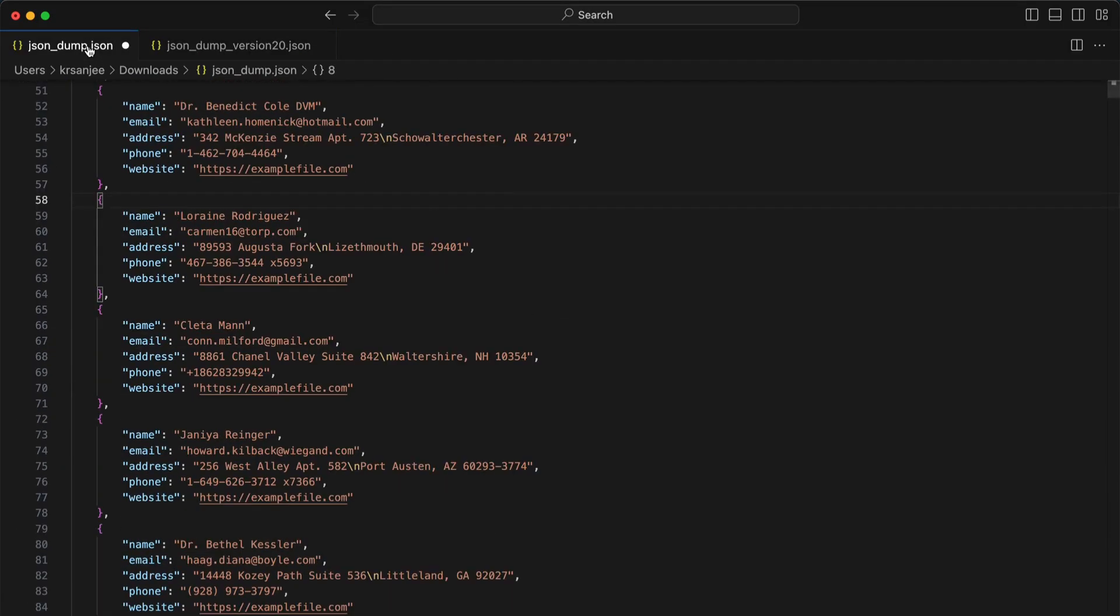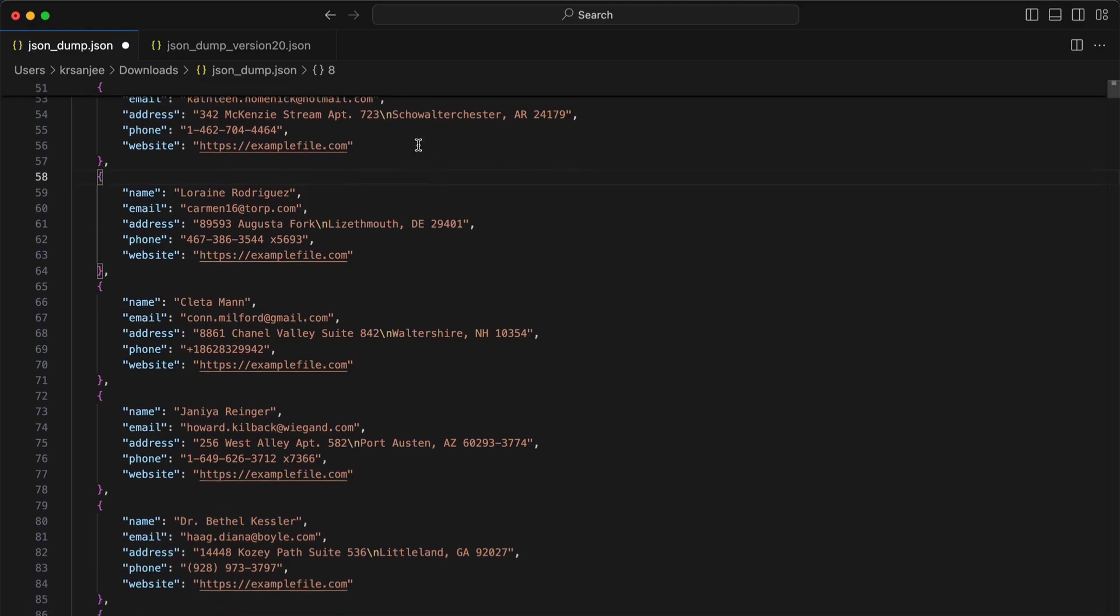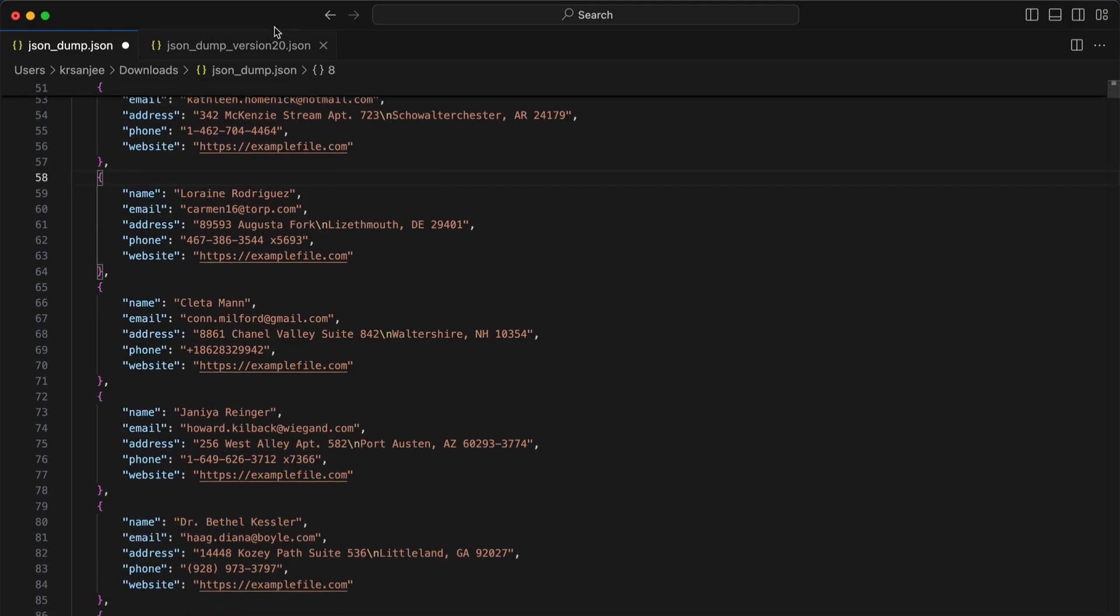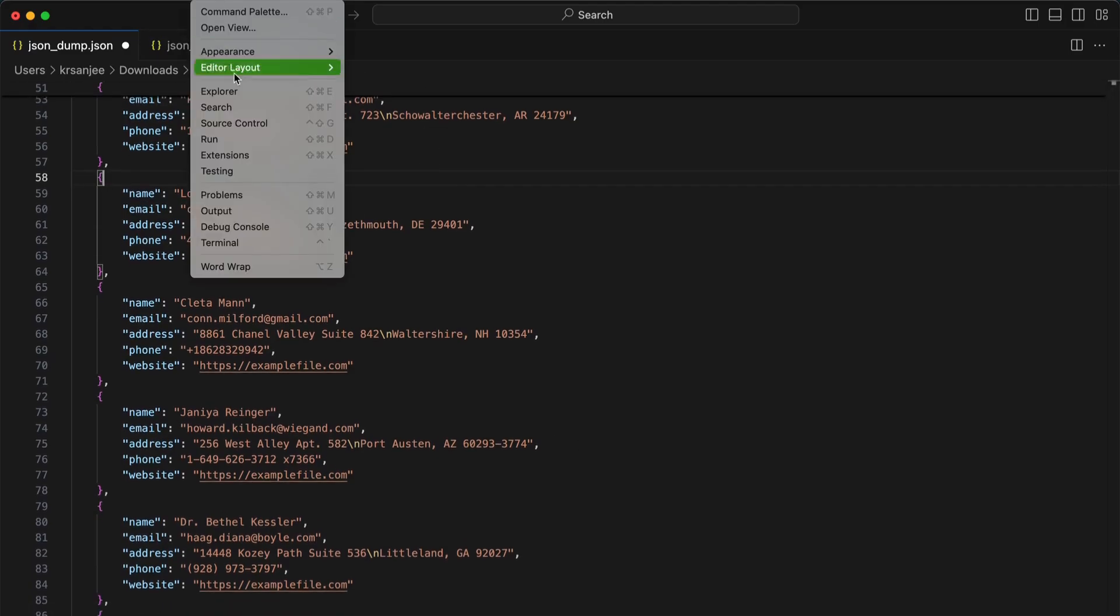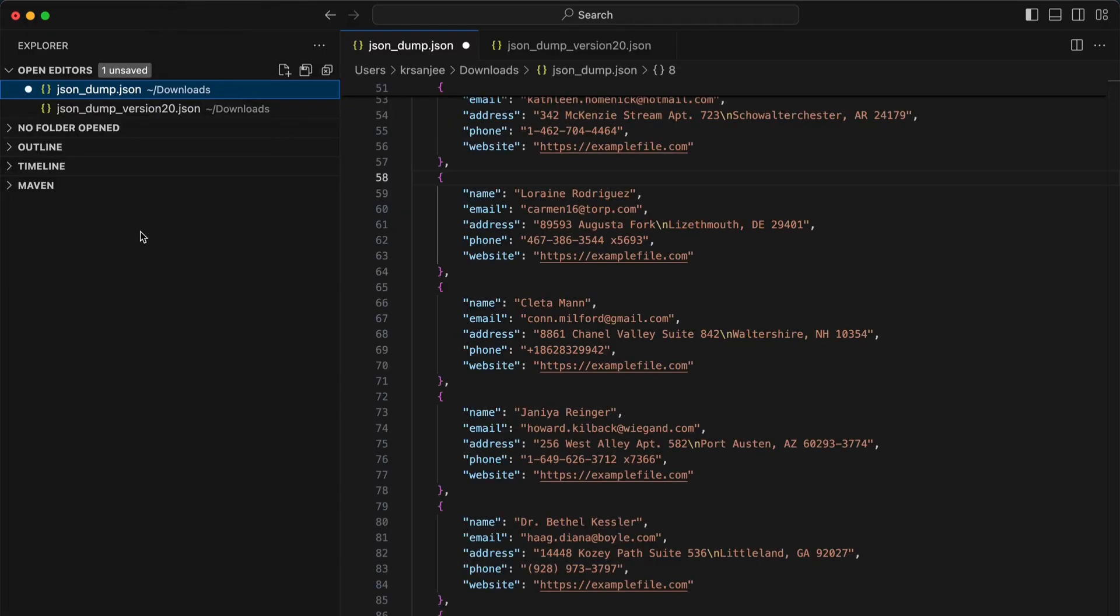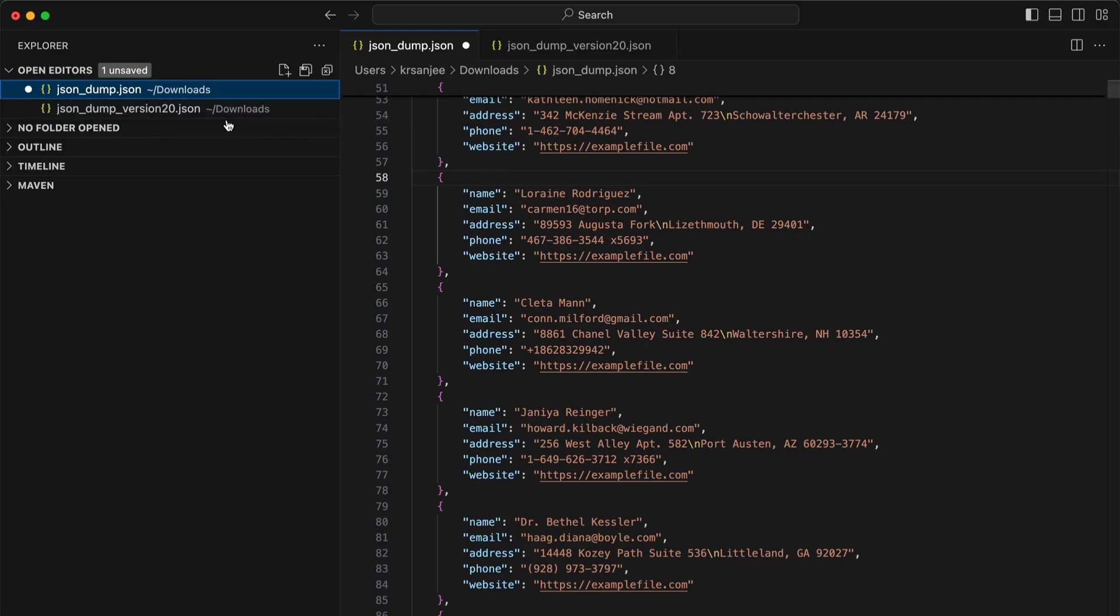Now we have the files, so how do I see the difference? How do I compare them? For that, go to View, select Explorer, and the left-hand pane will appear. Here in the Explorer, you will see all the files open. Right now I have just two files.